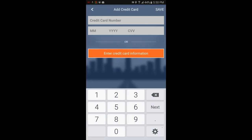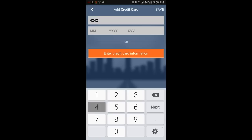Now let's add the credit card information. Enter the credit card number, the expiration date, and the three digit security code. Hit done and save.